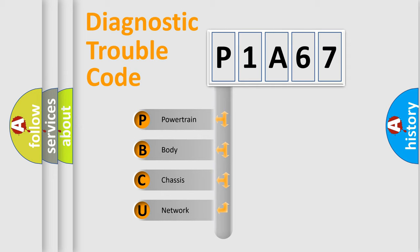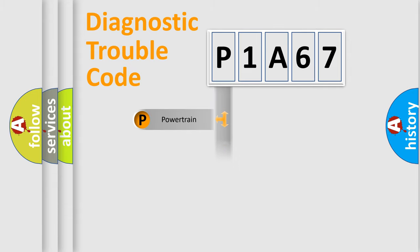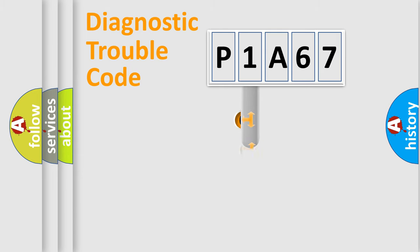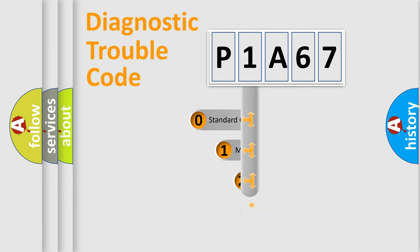We divide the electric system of automobile into four basic units: Powertrain, body, chassis, network. This distribution is defined in the first character code.